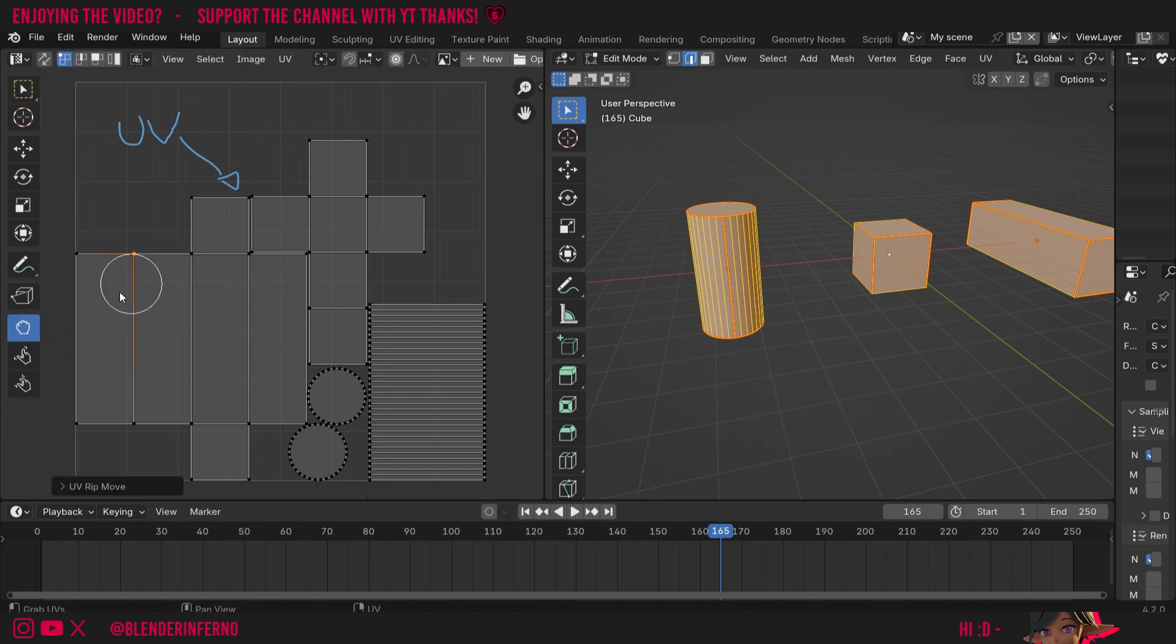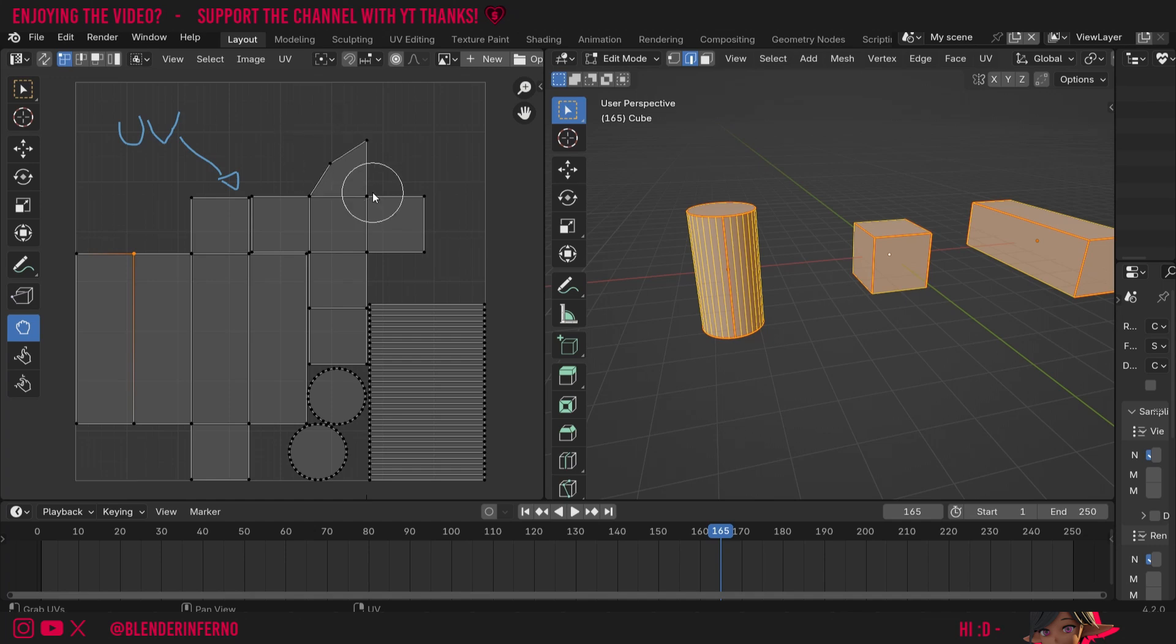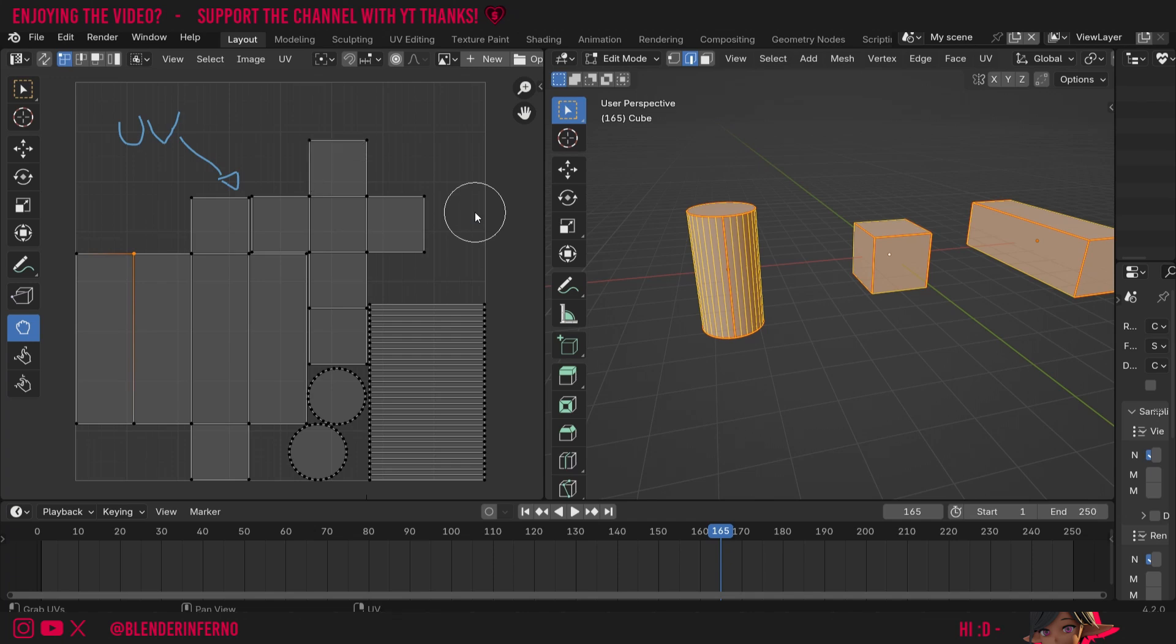Then we've got this grab option which is a little bit different from just pressing G. It's more like a brush, a bit like in sculpt mode, and I can just left click and drag and this will allow me to move my UVs around. It looks pretty horrible so I'll just press Ctrl Z to undo that.